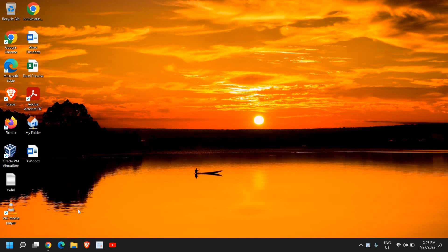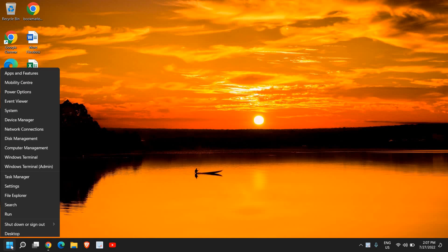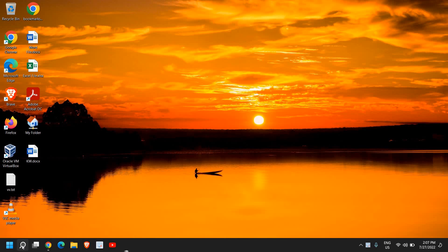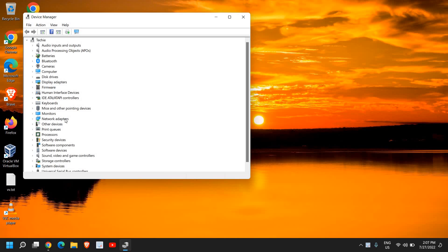Firstly, we need to check which ethernet adapter we are using in the laptop or desktop. For that, just right-click on the Start icon and then click on Device Manager. You can also search for Device Manager and open it.